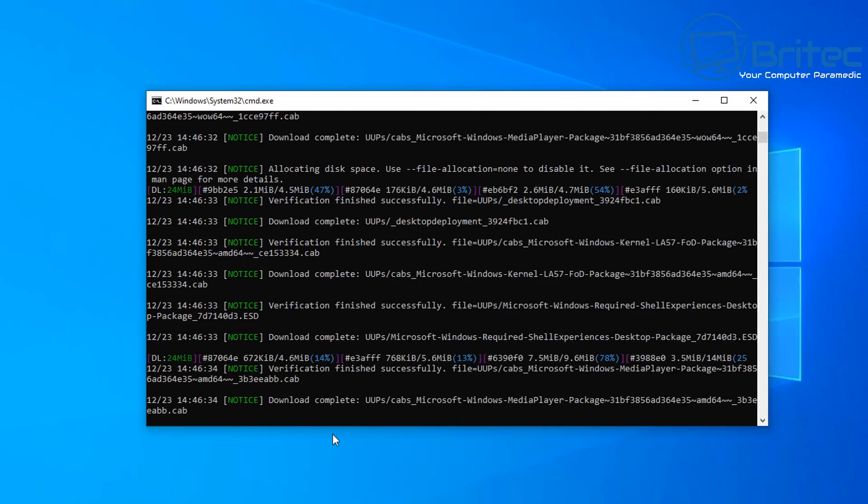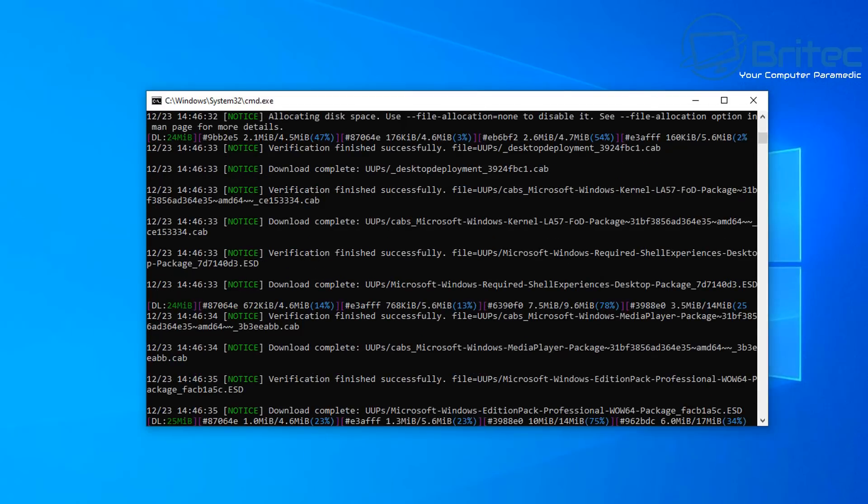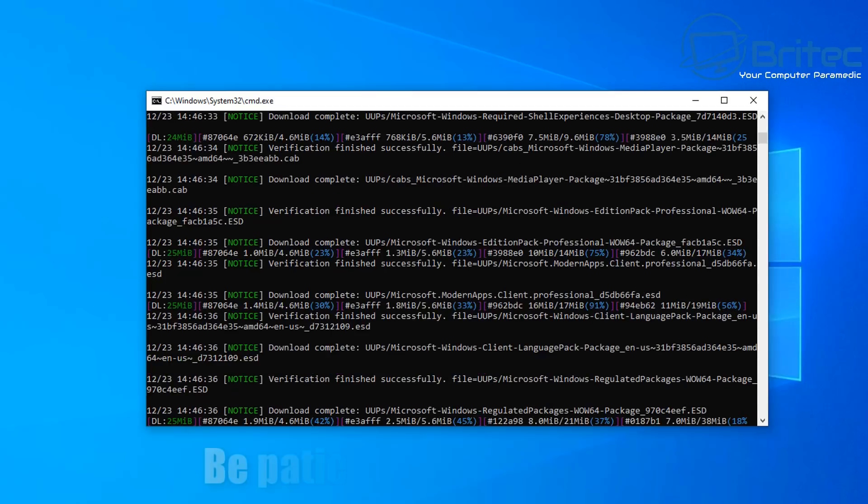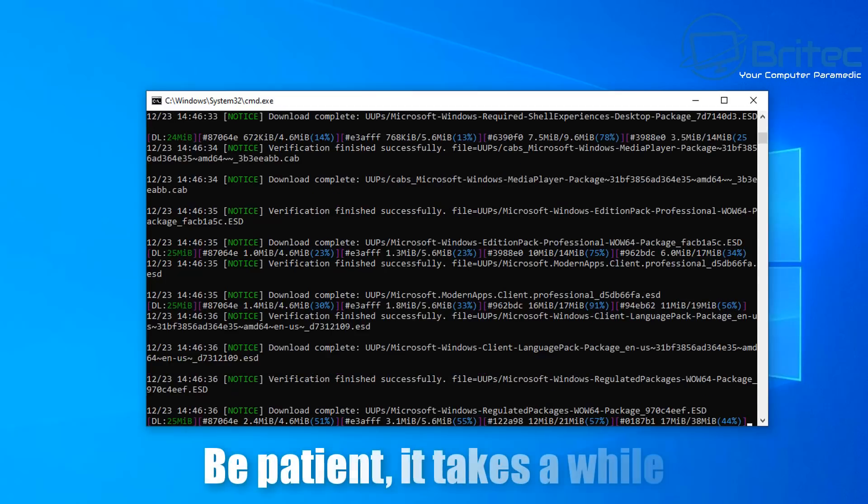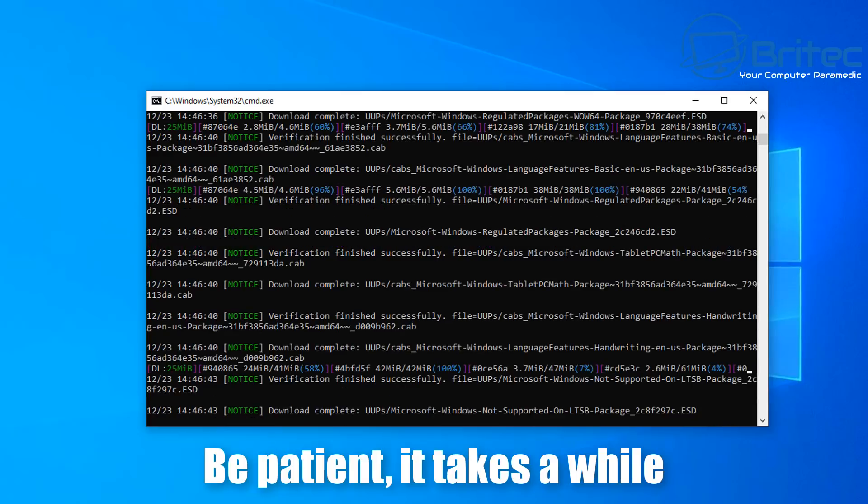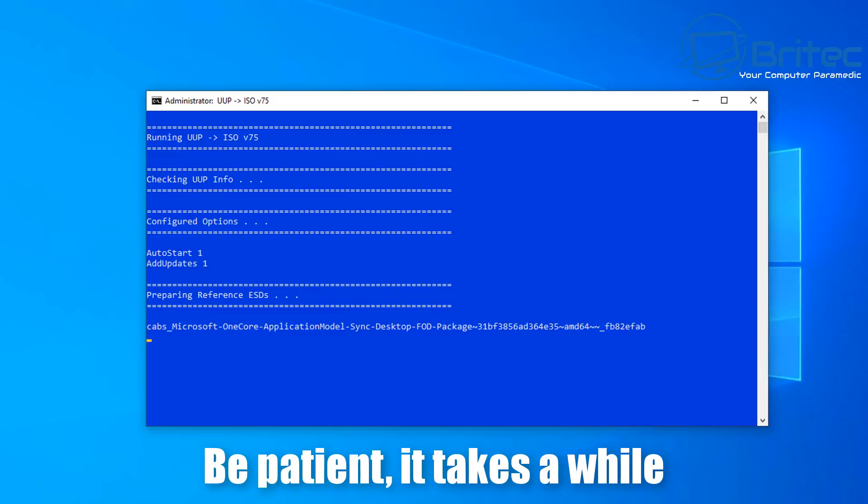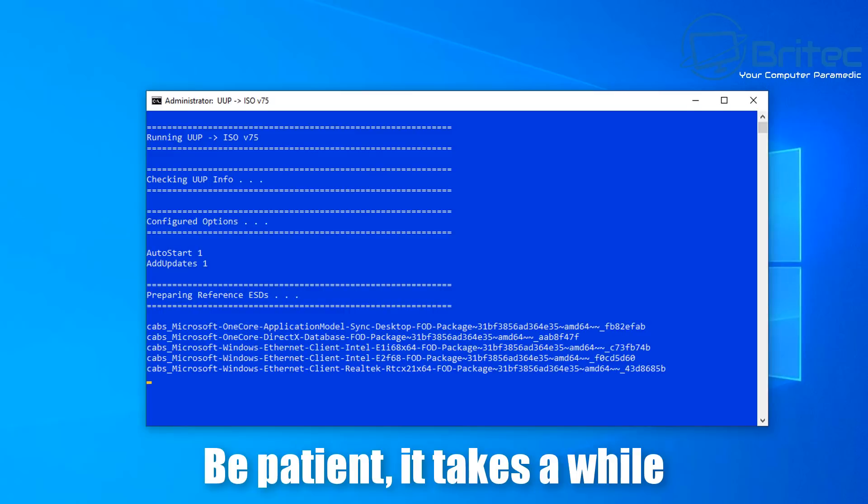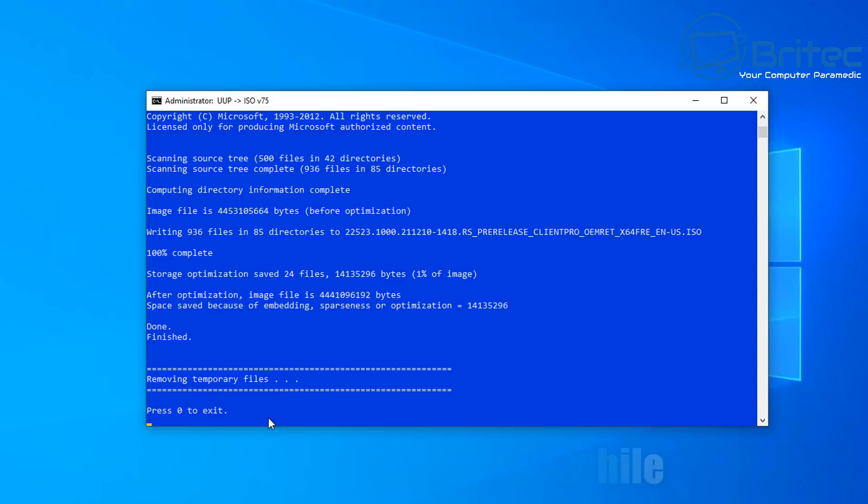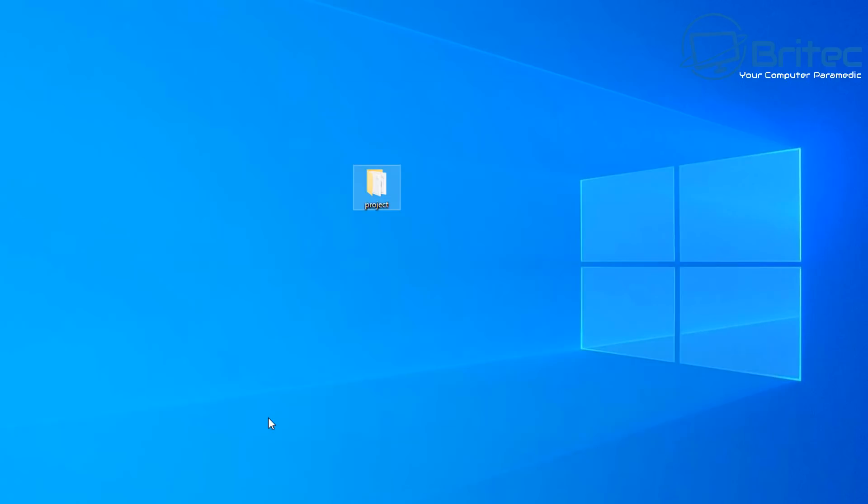And then you should see something like this, which is an actual prompt screen popping up here with loads of text flying up on the screen. Don't worry about it, just be patient. It does take quite a while to complete. And what I mean by quite a while is it may take a while depending on your internet speed to download all the files and what options you've chosen.